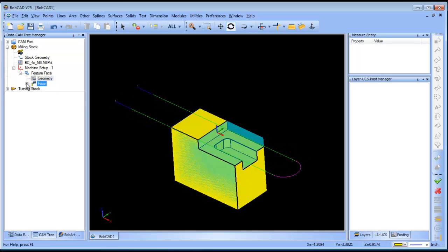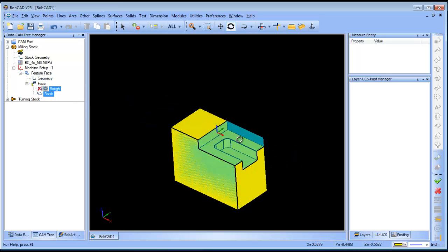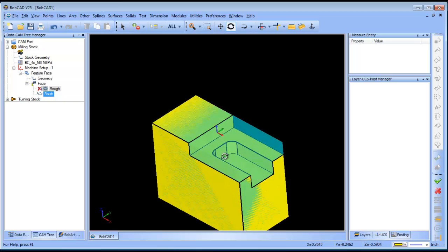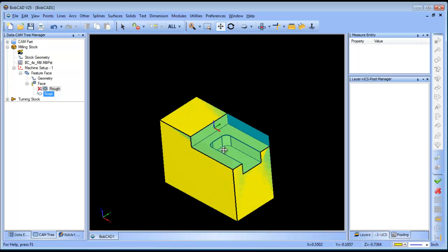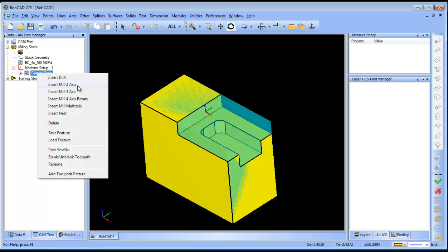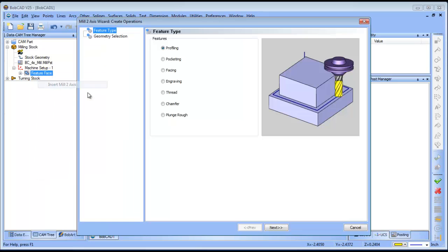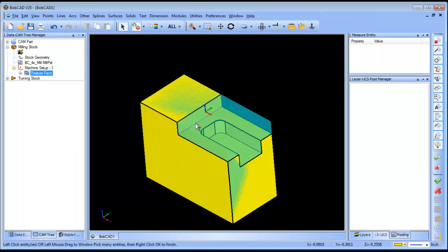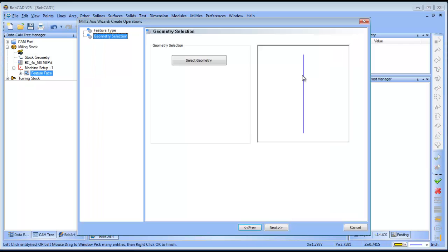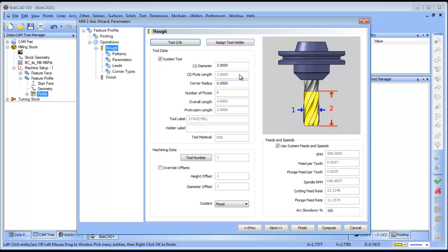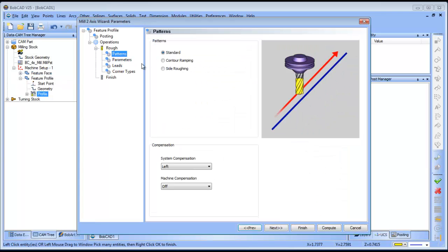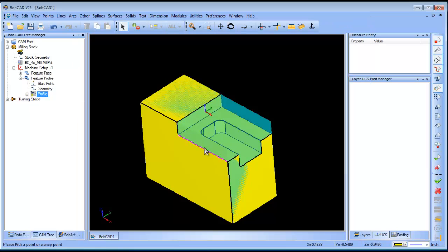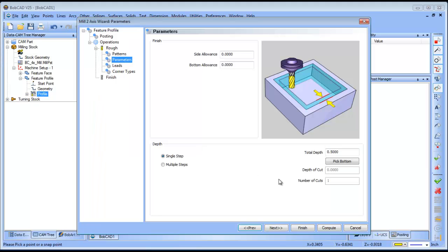The next thing that I want to do is machine this shoulder here. Now there's a couple of different ways that you can do this. The first one that I'm going to talk about is profiling. If I choose a profile feature I can select this surface edge here or the wireframe. From there I can pick the tool that I want to use. I'm going to do a standard profile first. When I go to pick my depth I'm going to pick it right off the model.